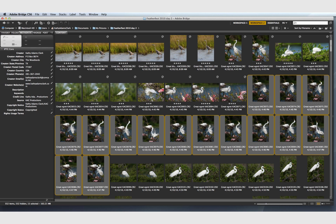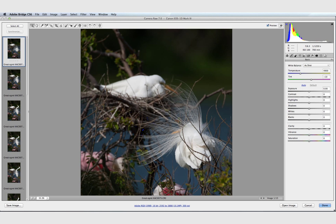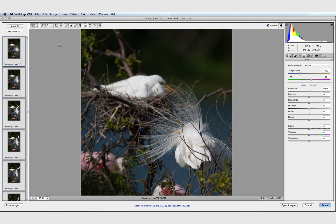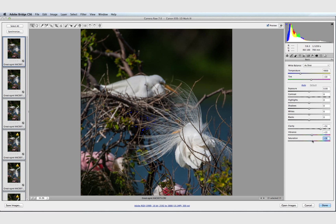Highlight them all, double click, and when you do that they open all into Camera Raw. Bringing them into Camera Raw, we're going to select all, because all of them look virtually the same. We're going to Clarity, we're going to Vibrance, and we're going to Saturate. And that will take care of doing that for all of the photographs.